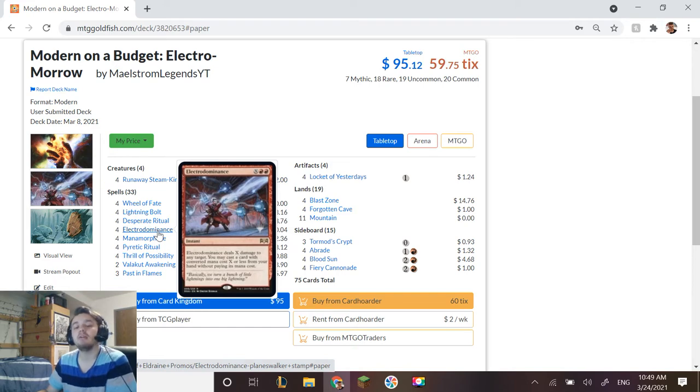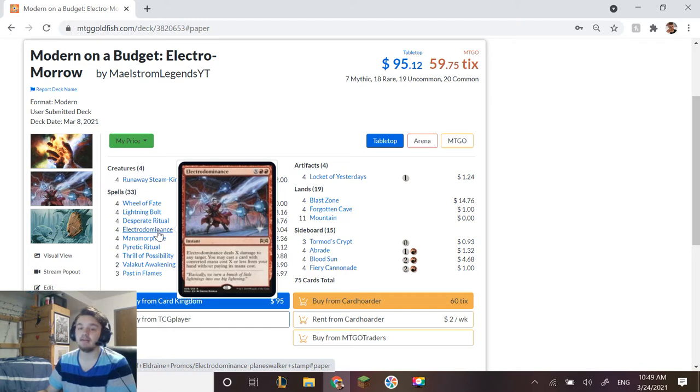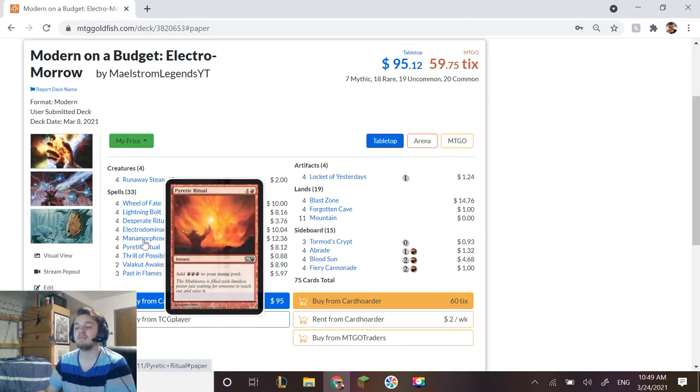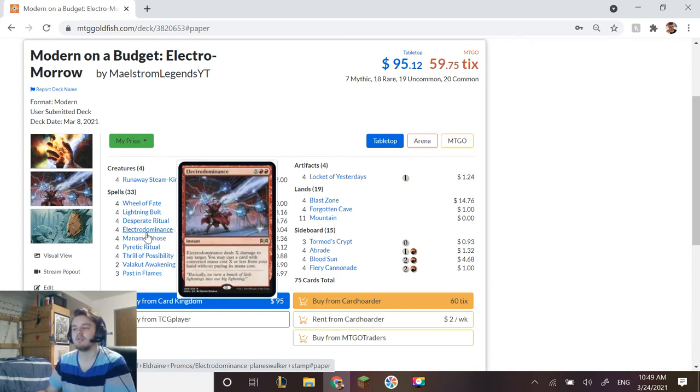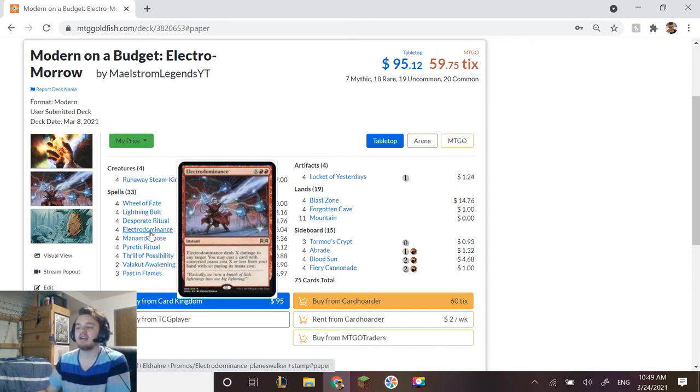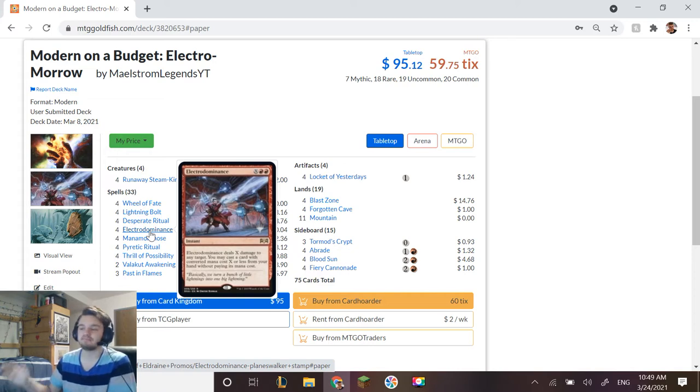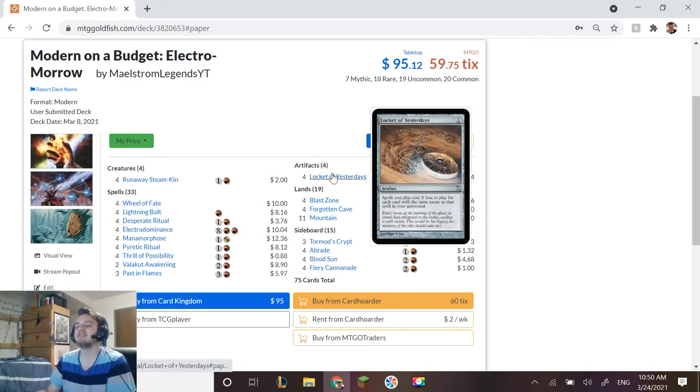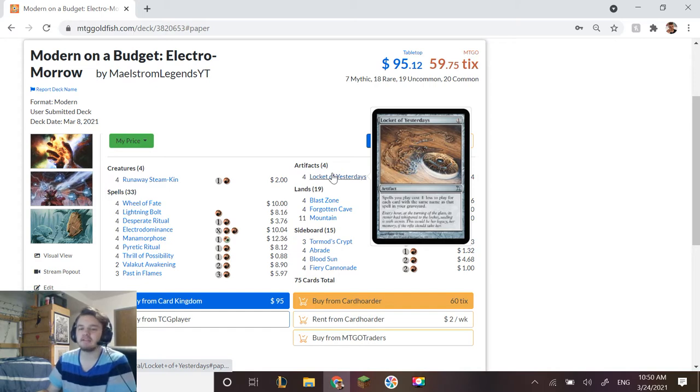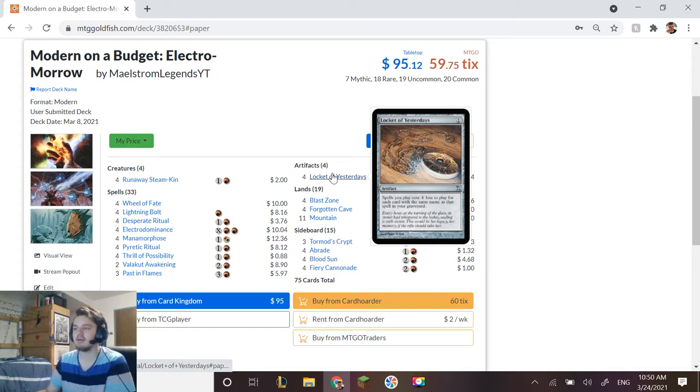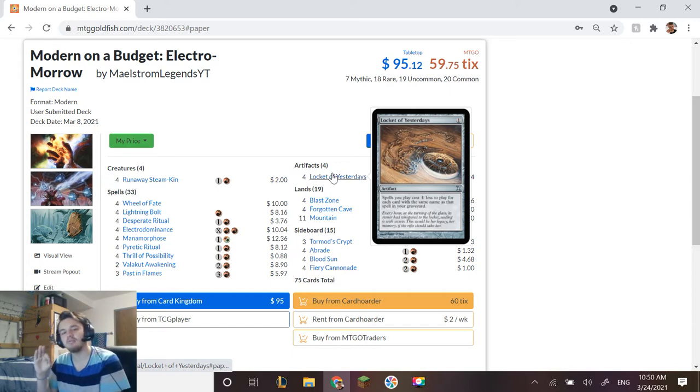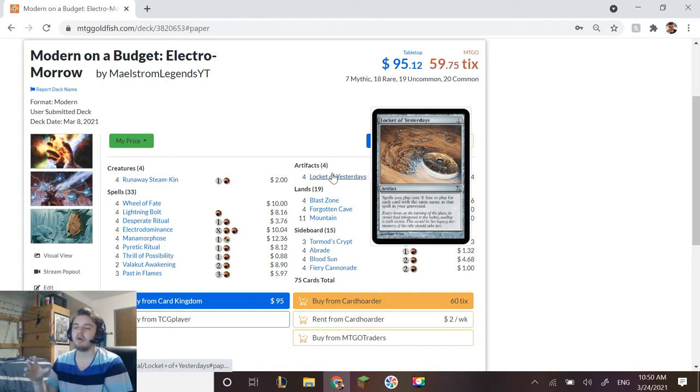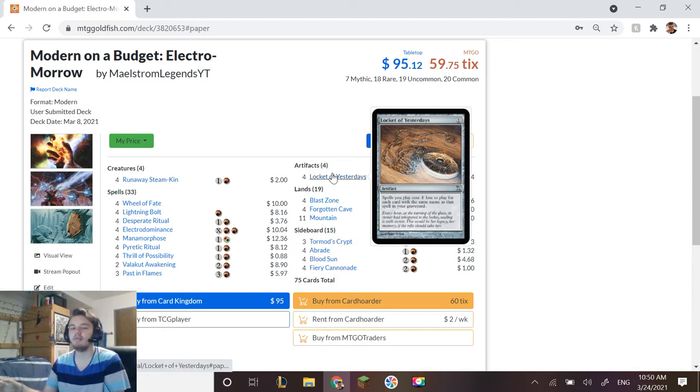You could also put other X cost burn spells in here but I found that when I tried that it made it a little clunkier, whereas this is very straightforward to the point. We have Electro Dominance as a way to get extra value out of the X. For example, if we have three Electro Dominance in our hand and four of these on the battlefield and four of these in the graveyard, that's the dream world. We would automatically have X be at least 12.